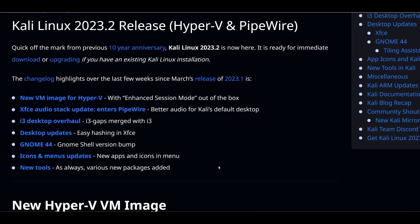Let's see what this new release brings for us. As you can see, it has many updates and features as well as many new tools. For example, it has a new VM image for Hyper-V, some desktop updates, new apps and icon menu items. But the most important thing for us is new tools.